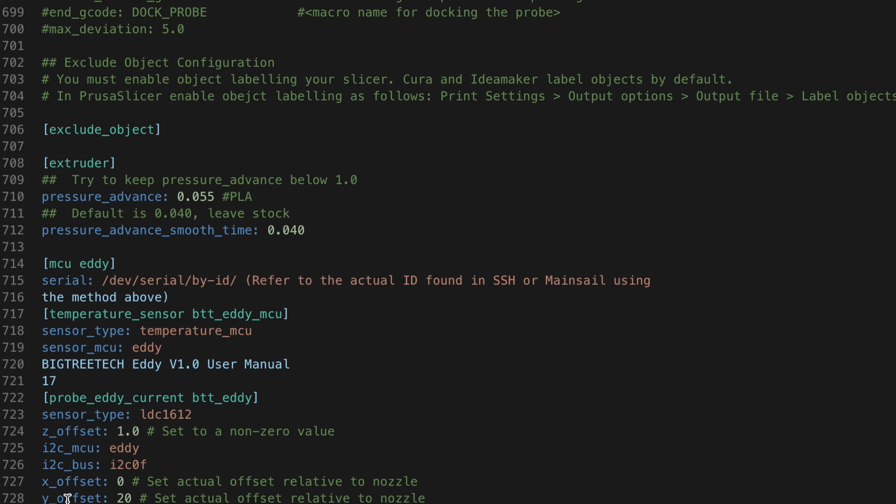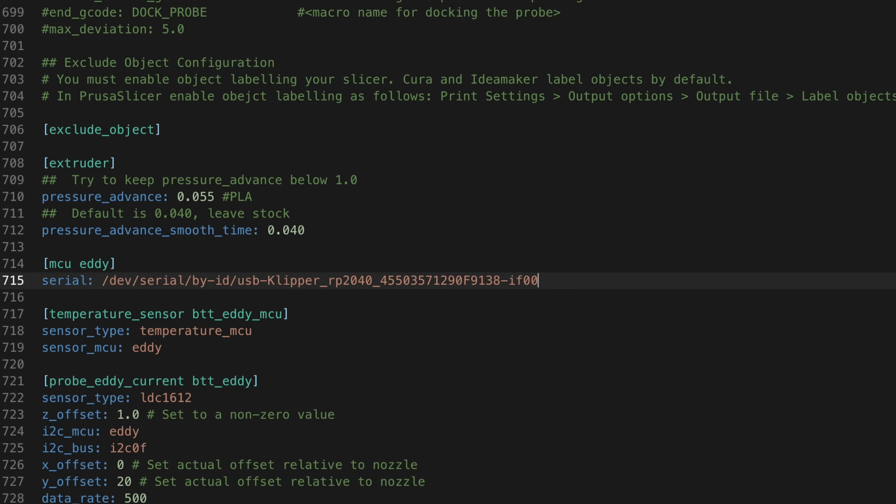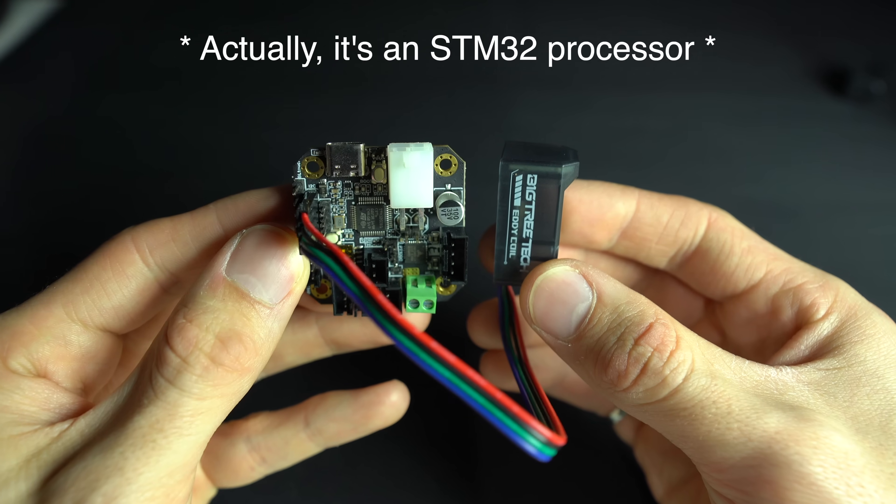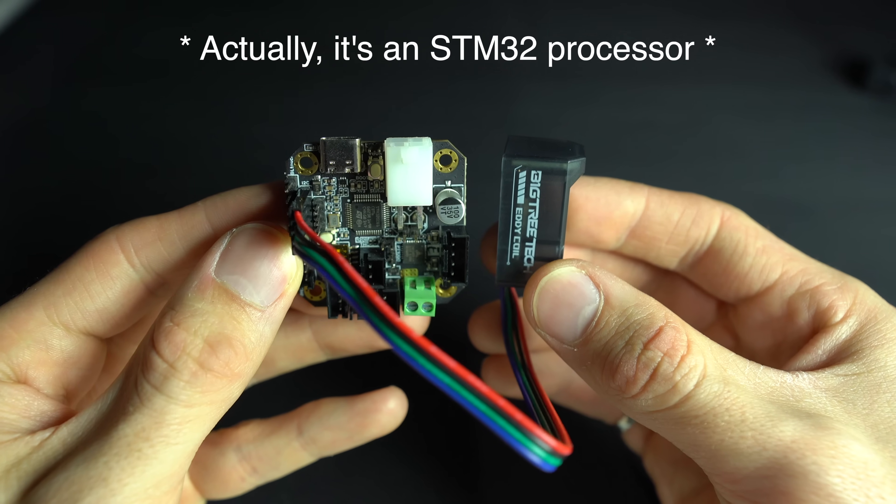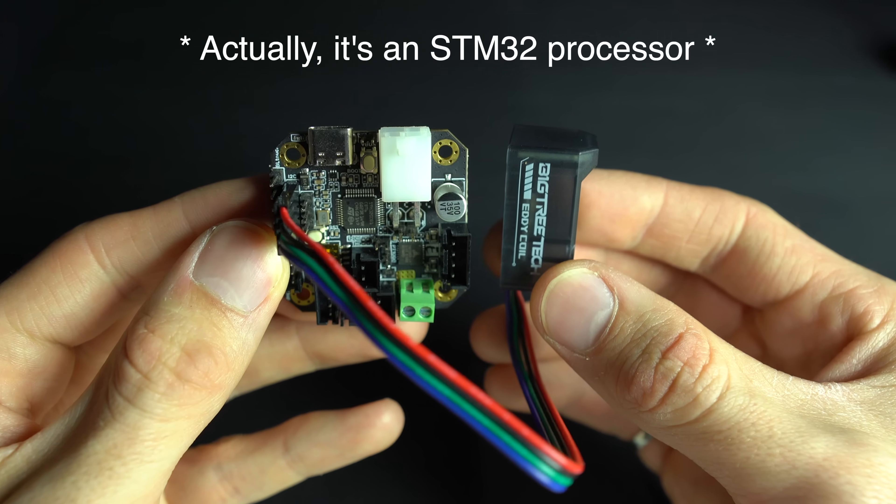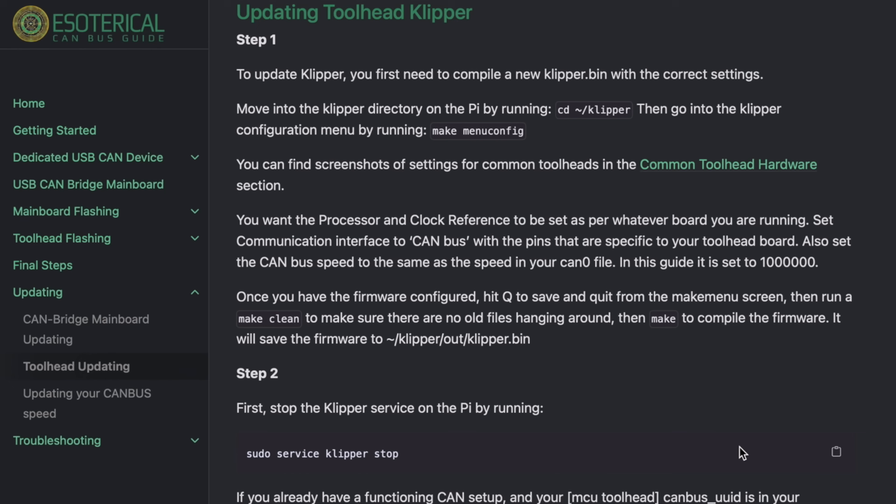For Eddy Coil, the RP2040 is on the tool board, rather than inside the probe. By updating the firmware on the tool board, you'll also be updating the firmware of Eddy.